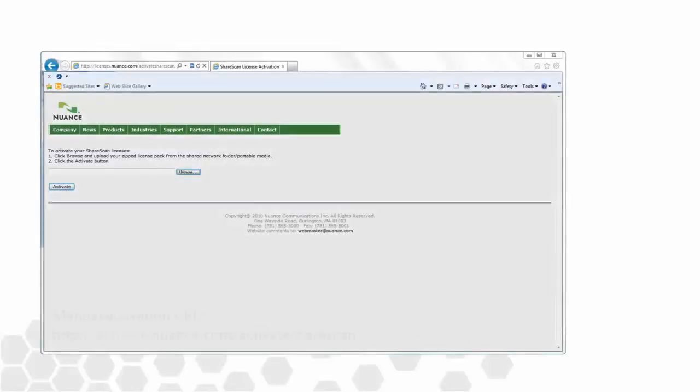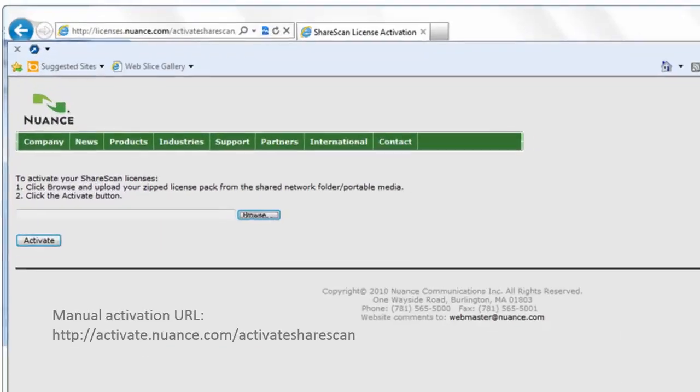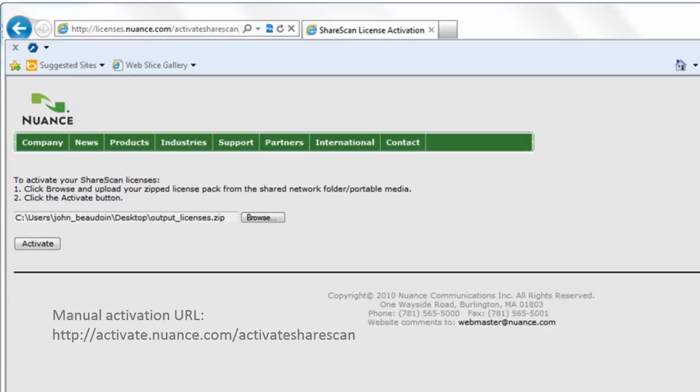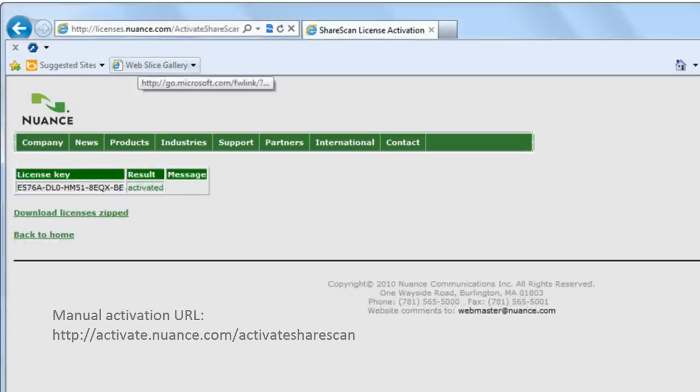We use a web browser on a PC connected to the internet. We navigate to the activation website URL and click the Browse button to navigate to the zip file we created in the last step. After identifying it, we click the Activate button.